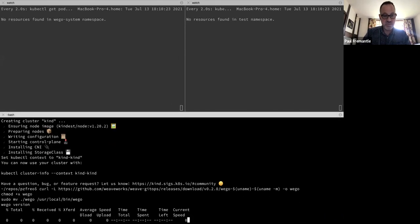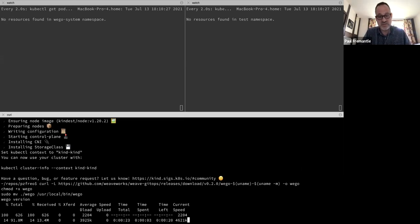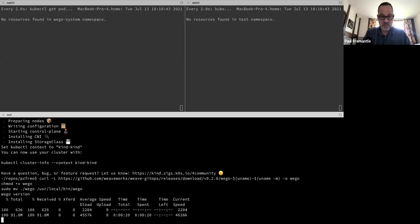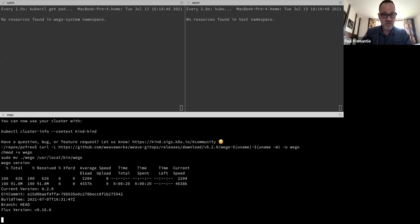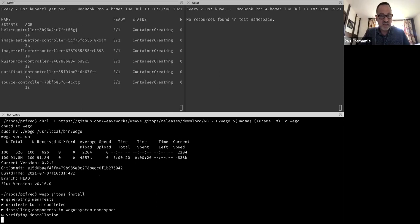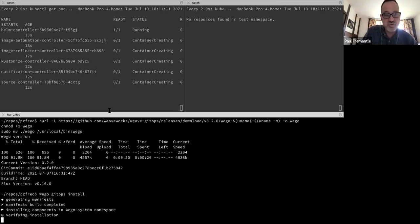This is reasonably quick — just give it a couple of seconds. Now I'm going to install this into my cluster. You can see the version is based on v0.16 of Flux. I'm going to run `wego gitops install`, which will deploy a set of controllers into the cluster. You can see in this window it's creating resources and waiting for them to start. These are fundamentally controllers from Flux, so those of you who've seen Flux will recognize them.